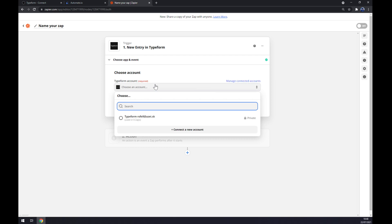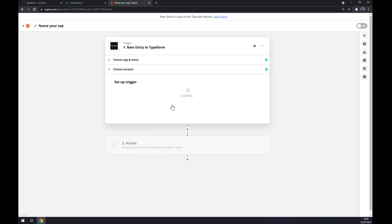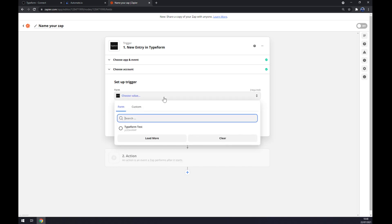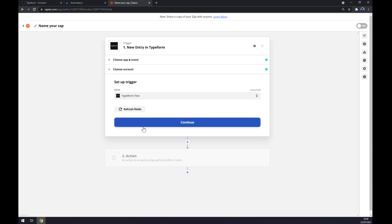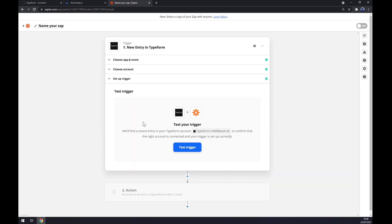Continue and now set up a trigger. Form will be the project that you are working on, for example in my case it's Typeform Test. And now we can test our trigger between Typeform and Zapier itself.